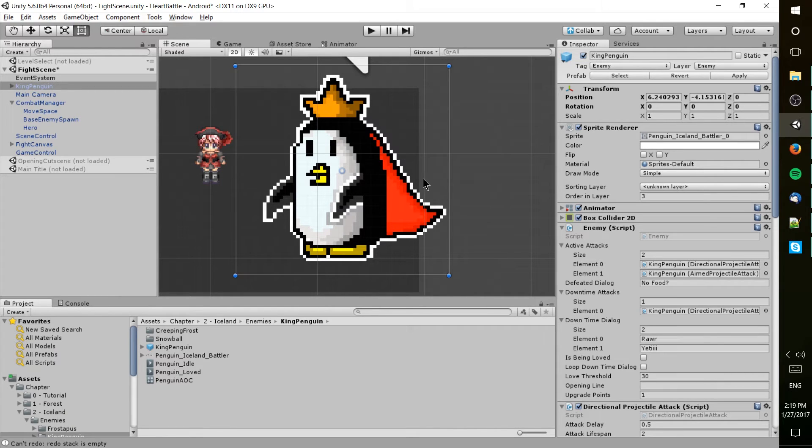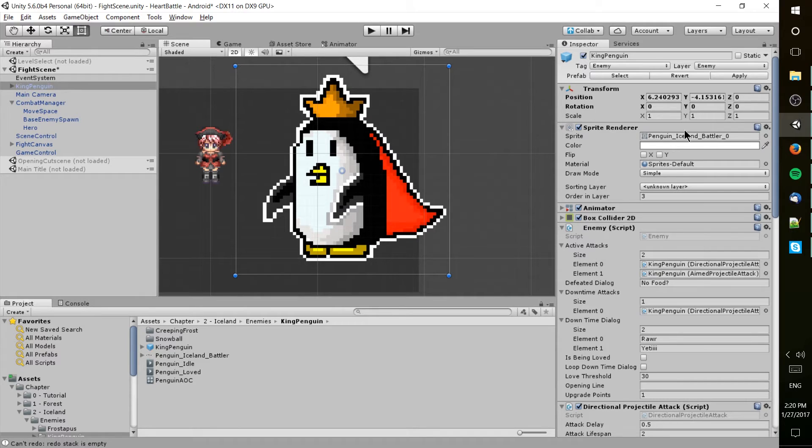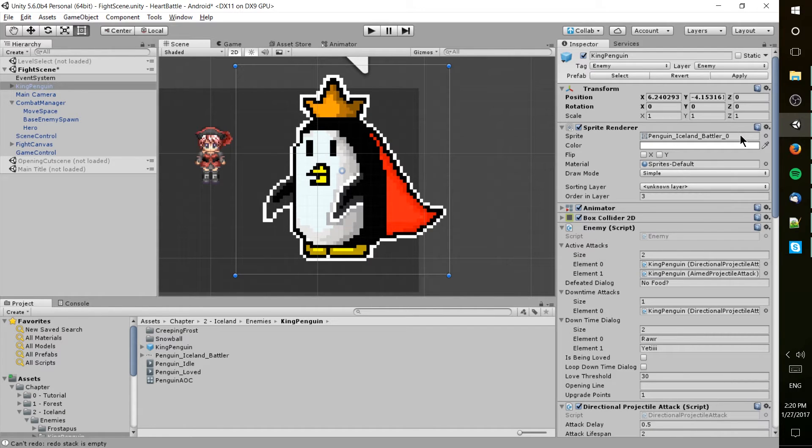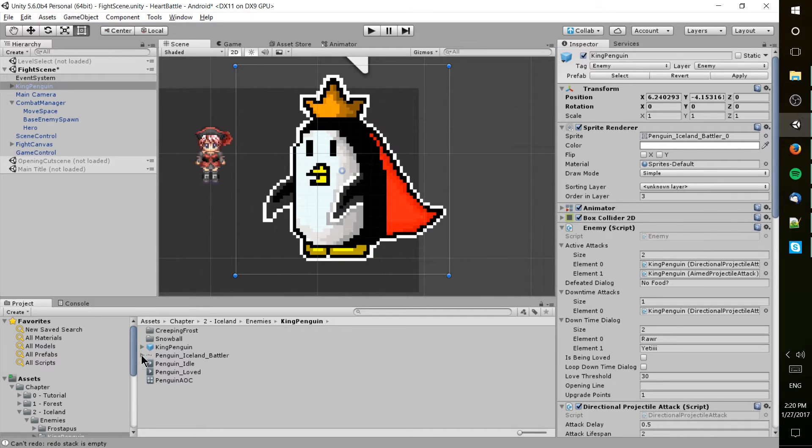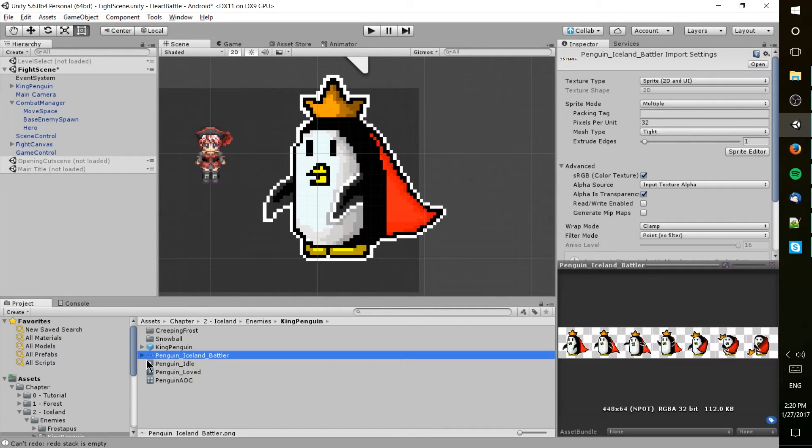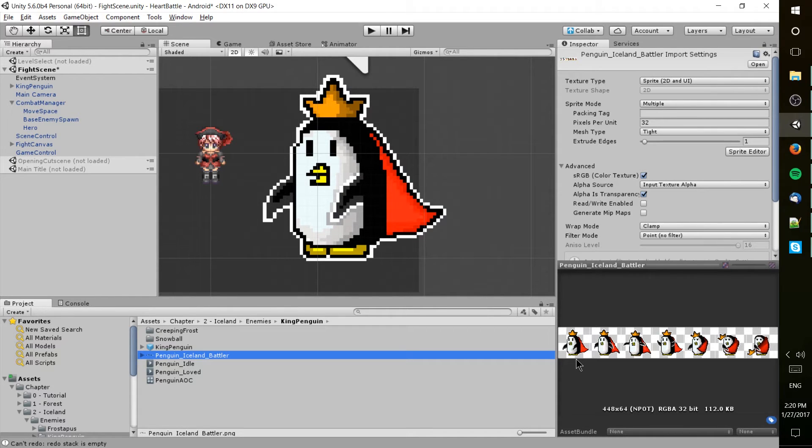We see one image here and you can see that the way Unity dissects your sprite sheet, it takes each of the different images that are supposed to be one frame and gives it a number. So this is penguin_iceland_battler_0, but if we actually take a look at the PNG image itself, we have a sprite sheet that contains many different frames of animation for that character.